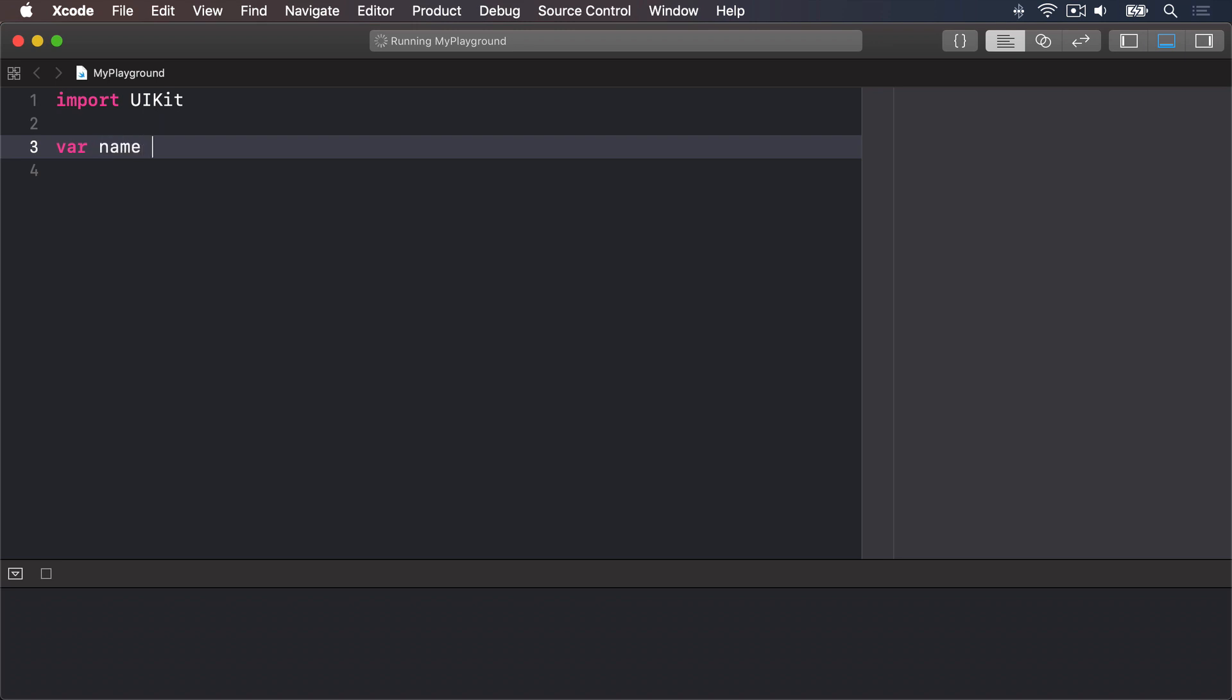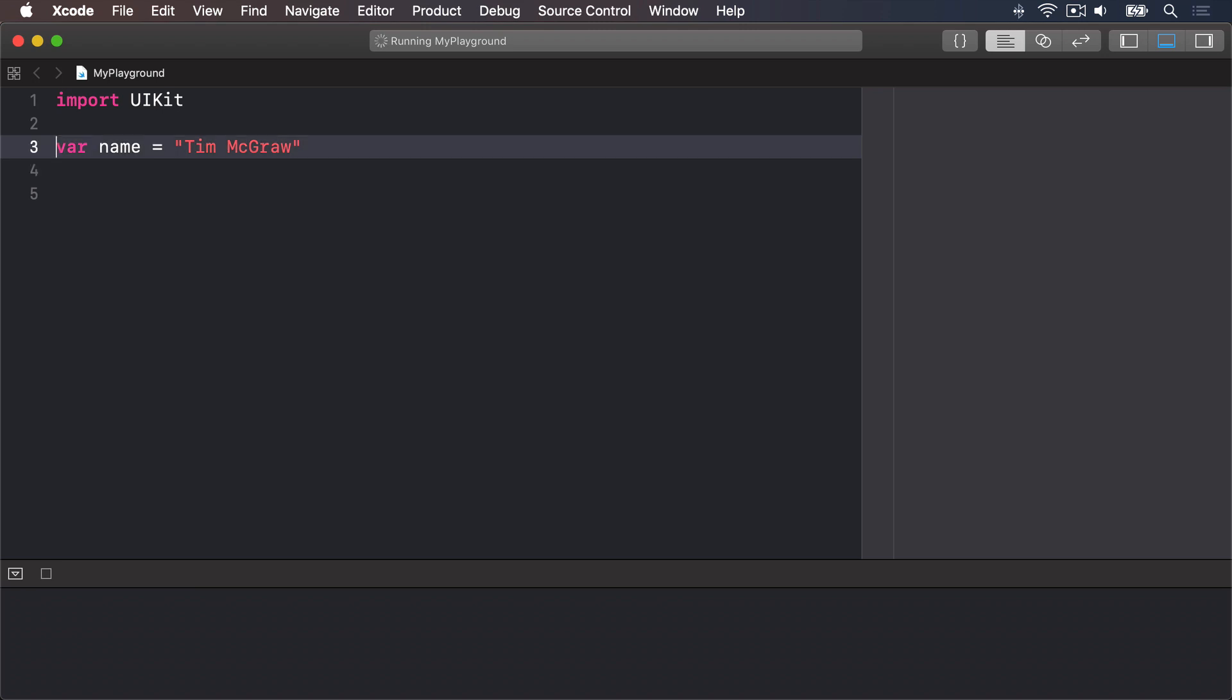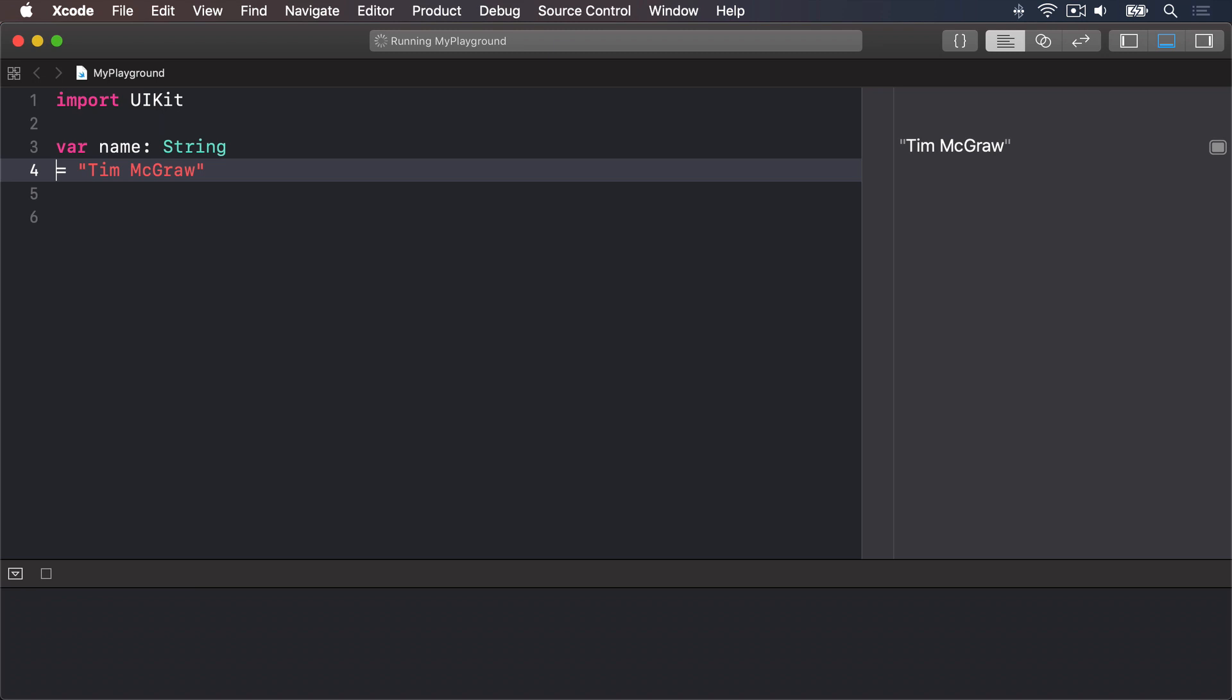For example var name equals Tim McGraw. That's always preferred to saying something like var name colon string then name equals Tim McGraw.